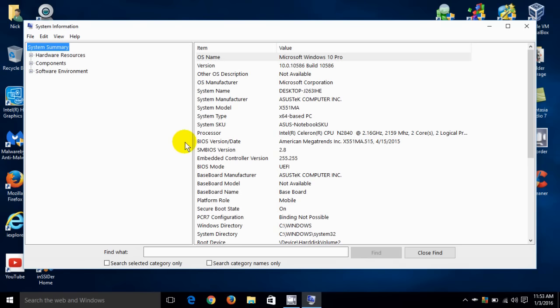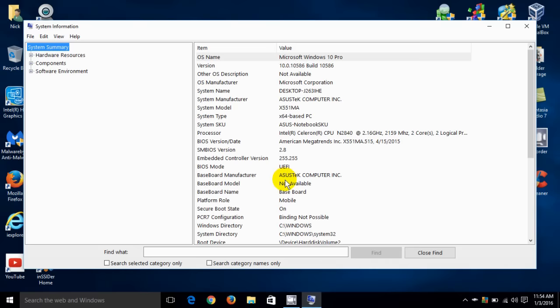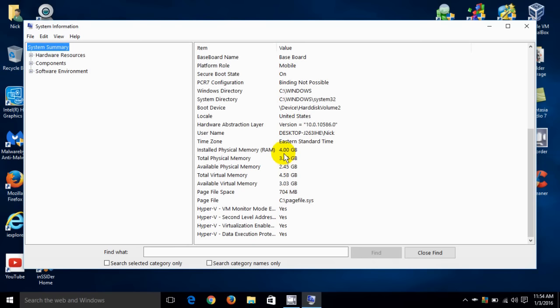I do mean a lot of information, so let me just point out a few items here. It tells me that my system model is an X551MA, my system type, my processor Intel, my BIOS version, my BIOS mode, and if I scroll down it also tells me my installed physical memory.